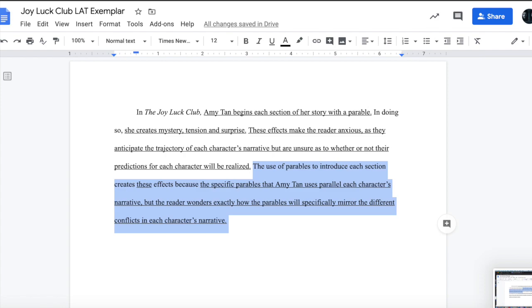Then I provide some more explanation about the function of the parables, essentially making another distinction among topics and relating it back to mystery, tension, and surprise. The reader can essentially assume that the parables will mirror each character's conflict, and they wonder exactly how, so there is some uncertainty there, which creates mystery and tension, and the implication is that the reader might be surprised by the outcome — which is something that you can choose to specify in your own response. This also provides a very general answer to the question that you will elaborate on in the body paragraphs. If you would like, you can also briefly mention which parallels you will discuss and which characters' conflicts they parallel, thereby creating further organization for your response.